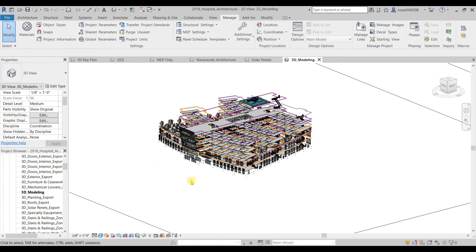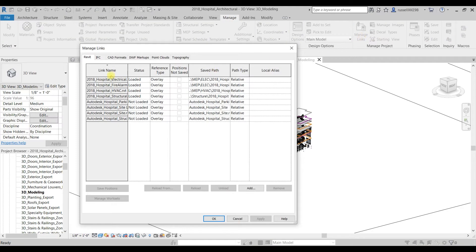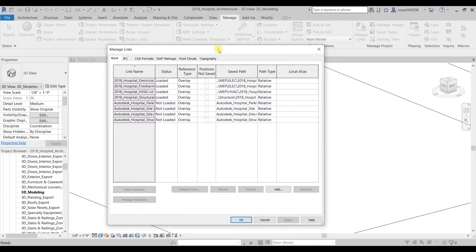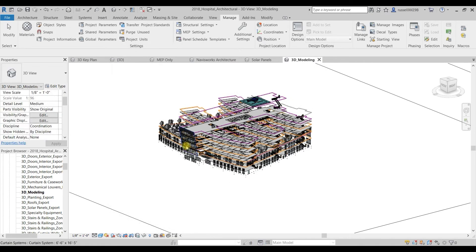The main things you got to remember here is to make sure you have all of your models linked in. If you go to the Manage section of Revit here and then go to Manage Links, you'll see which linked models are loaded into your Revit model. Obviously if you need to make all the geometry visible, you need to have all of the models linked in that you want to see, so if you need structural, have structural, HVAC, and so on.